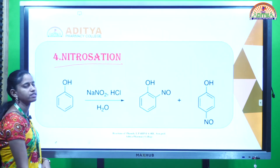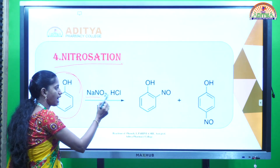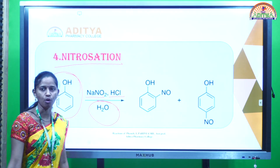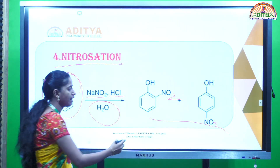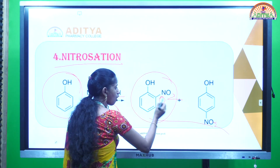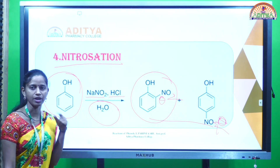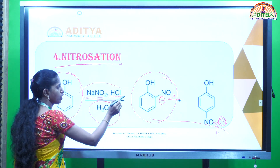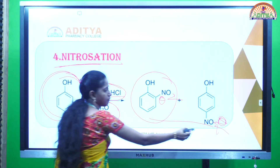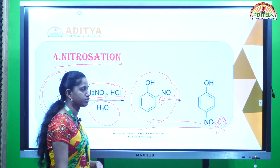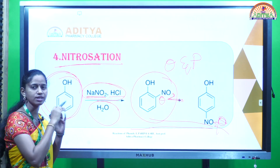The next reaction is the nitrosation reaction, which is the fourth reaction. The phenol, when reacting with NaNO2 in the presence of HCl and by the liberation of water, is producing substituted nitrophenols. The ortho-substituted as well as the para-substituted nitrophenols are produced by the reaction of NaNO2 in the presence of HCl. The nitro groups are attaching at the ortho position as well as the para position.